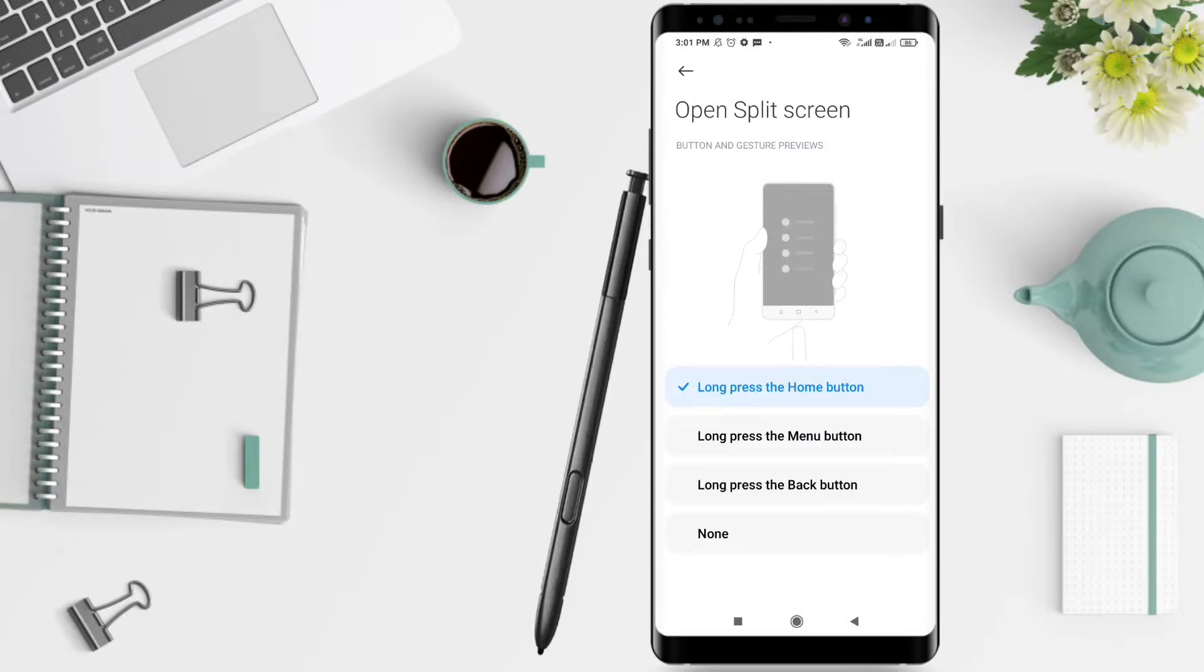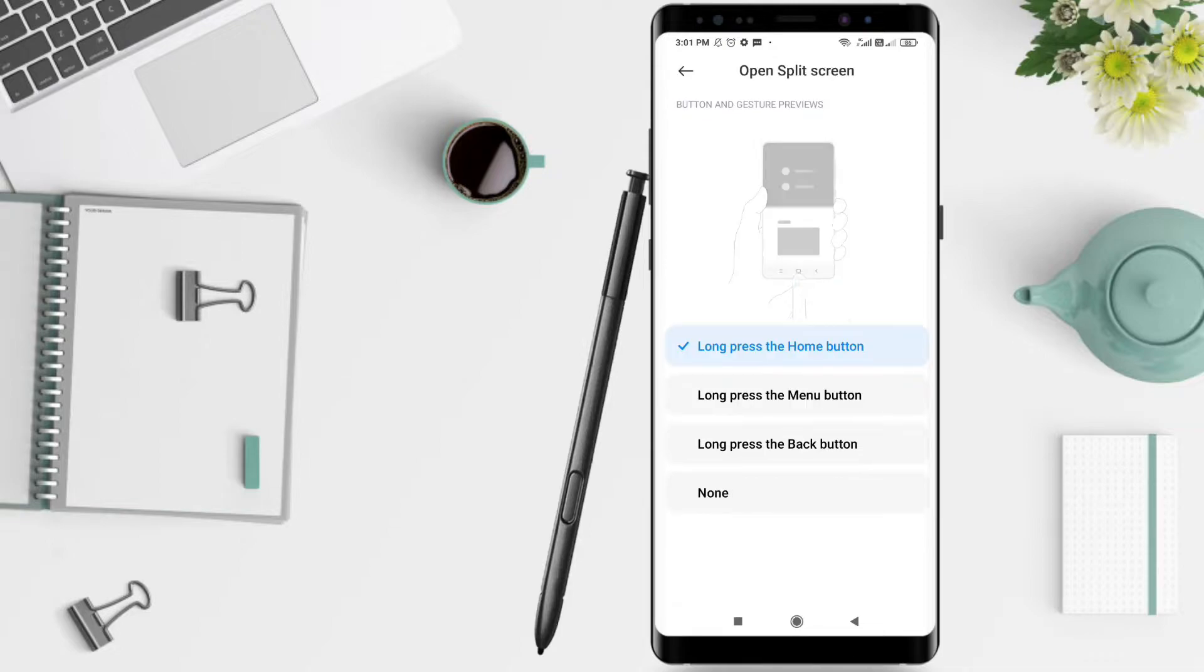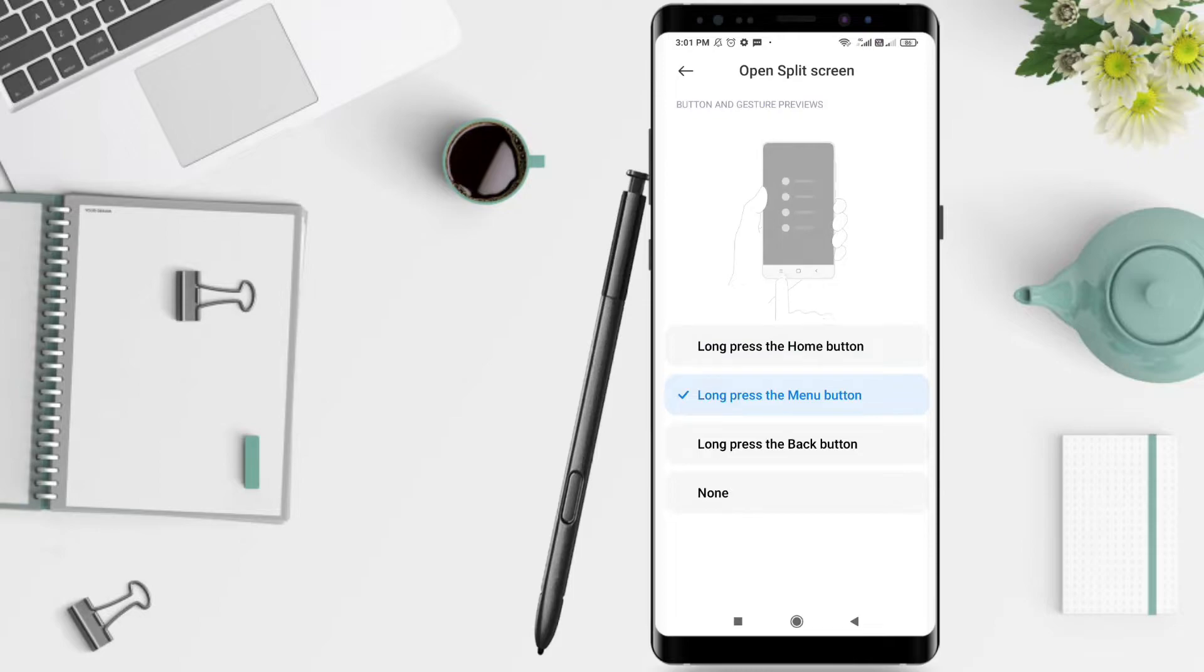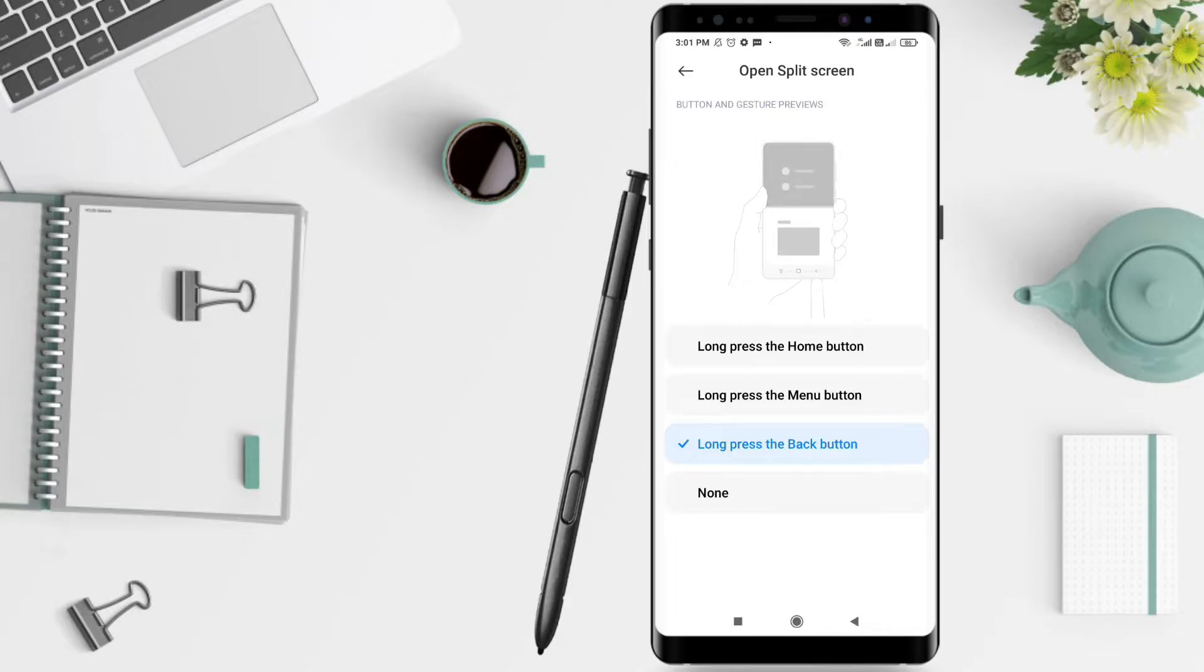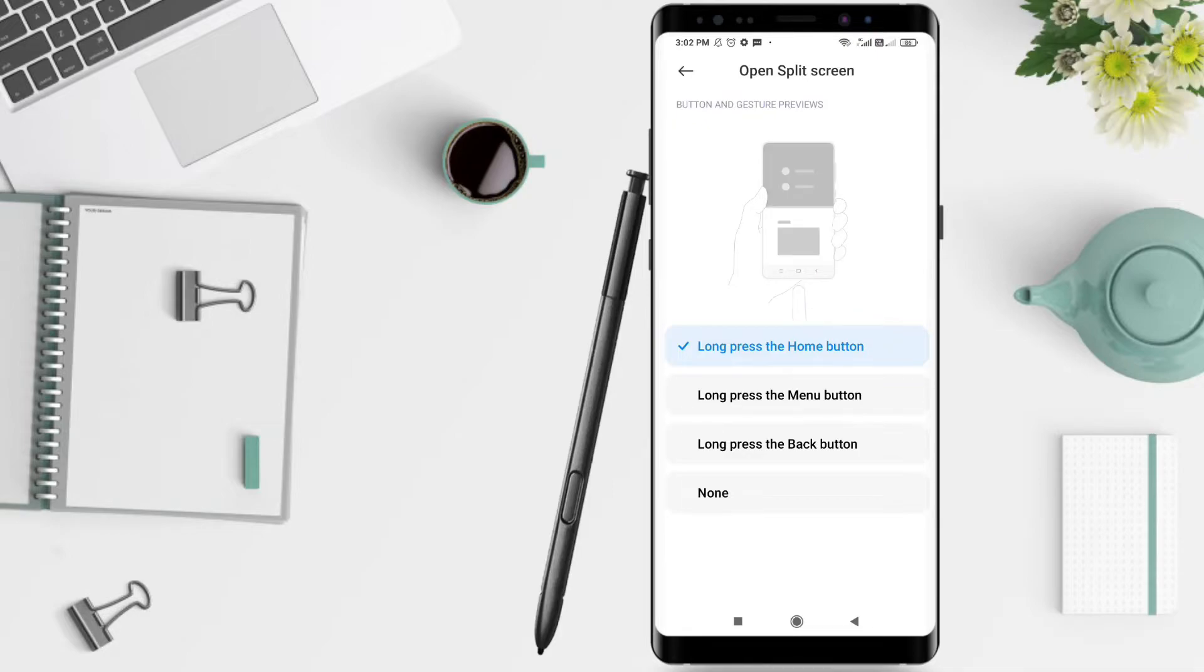After clicking Open Split Screen, you will see several button options to split the intended application. You can choose long press the Home button, or long press the Menu button, or long press the Back button. For example, I choose the Home button. Basically the function is the same, but it's just a matter of user preference.